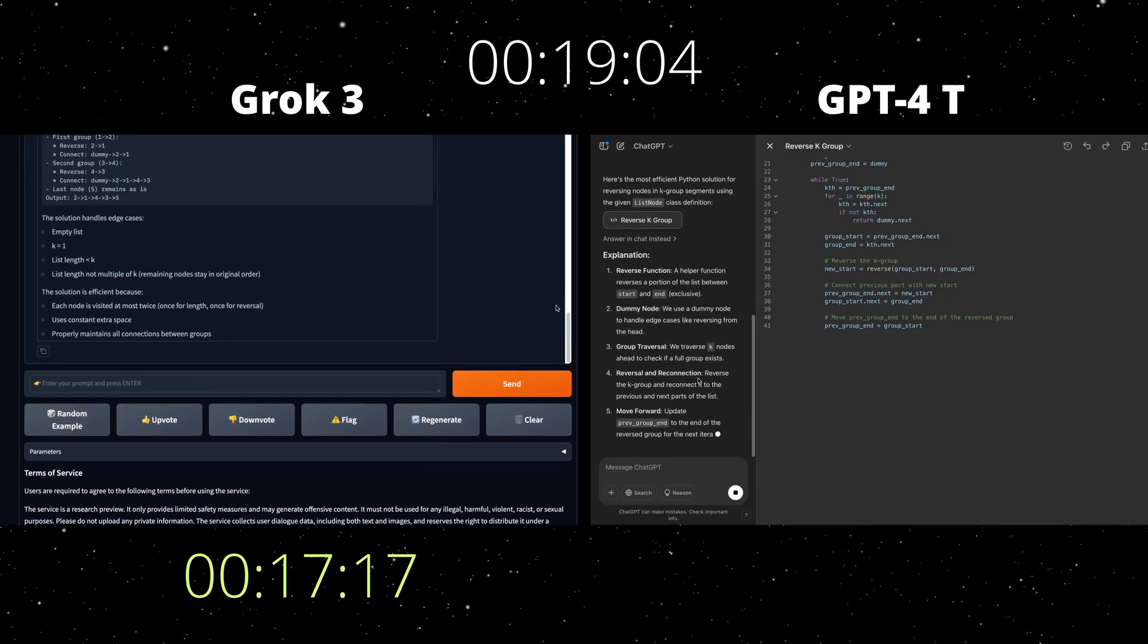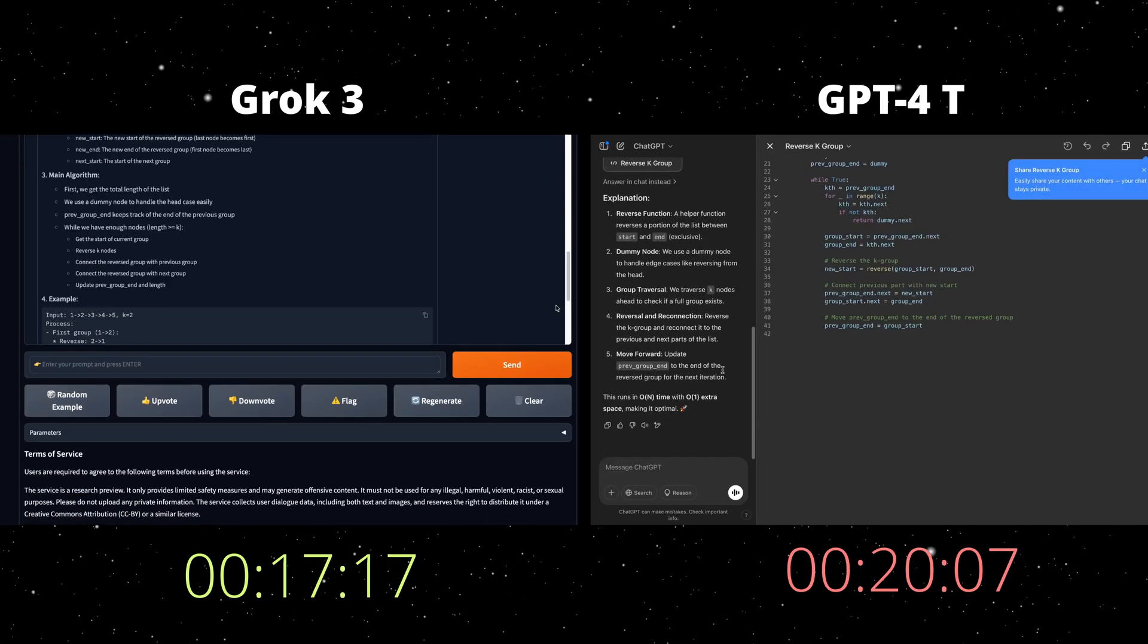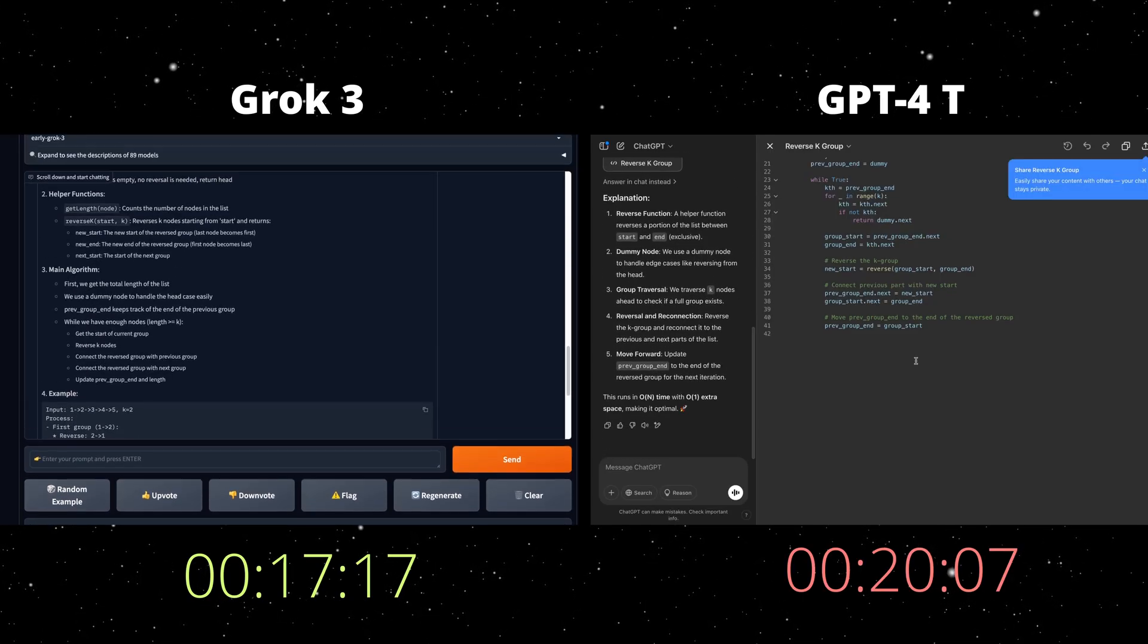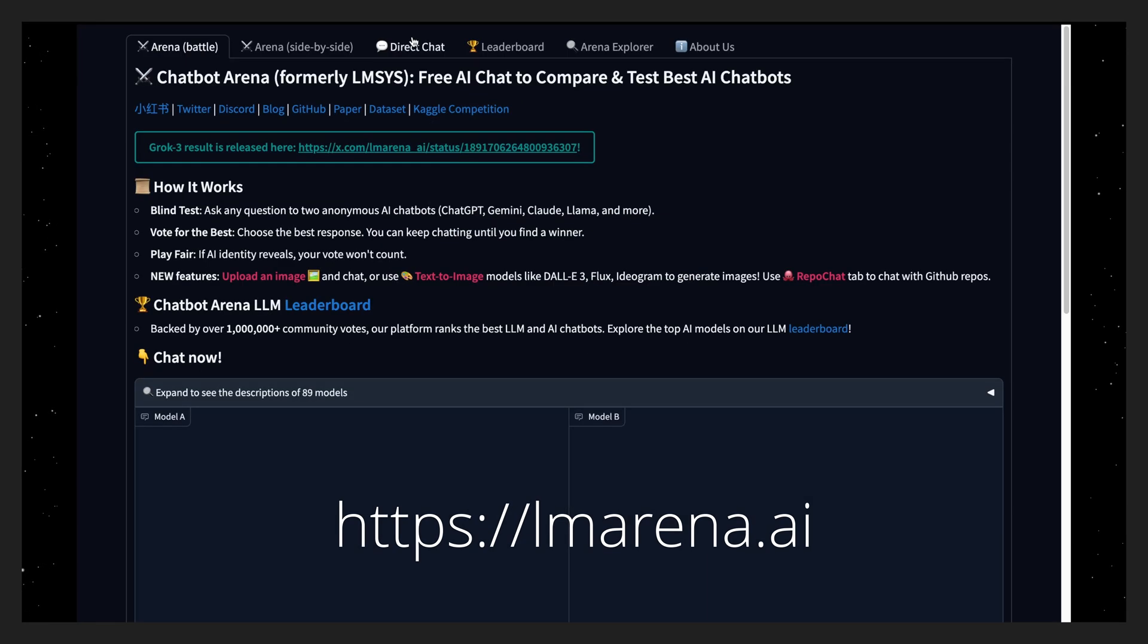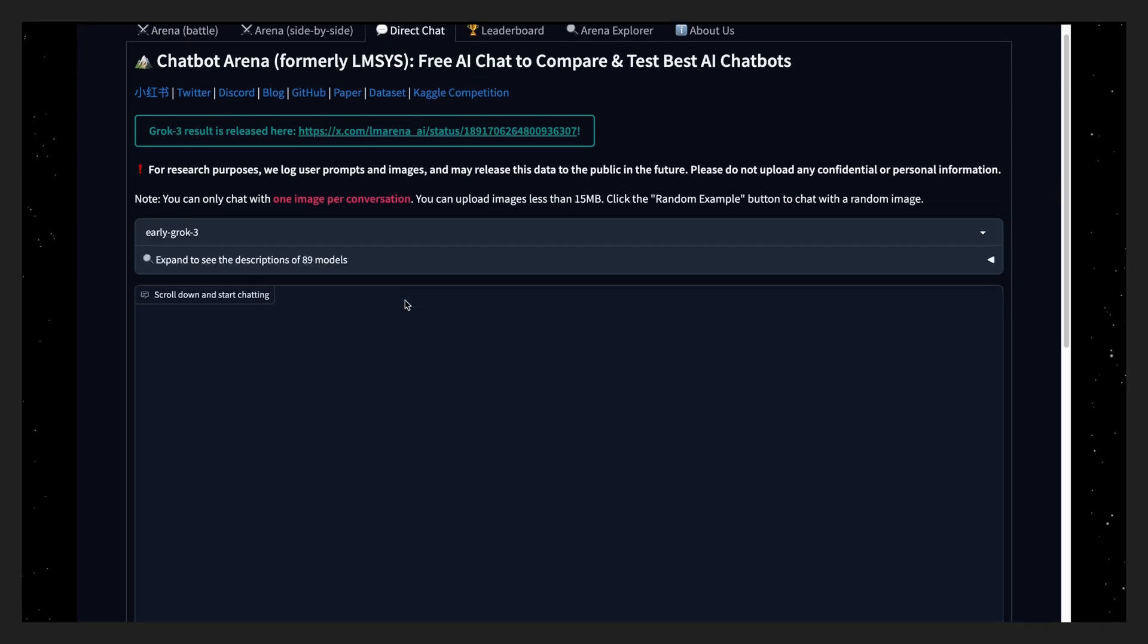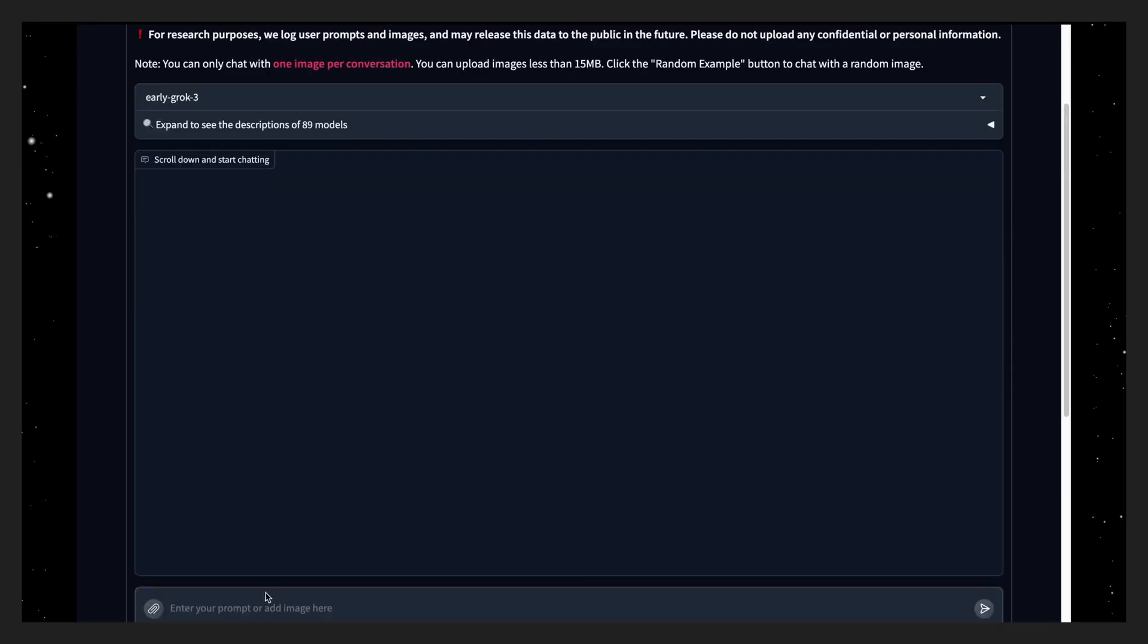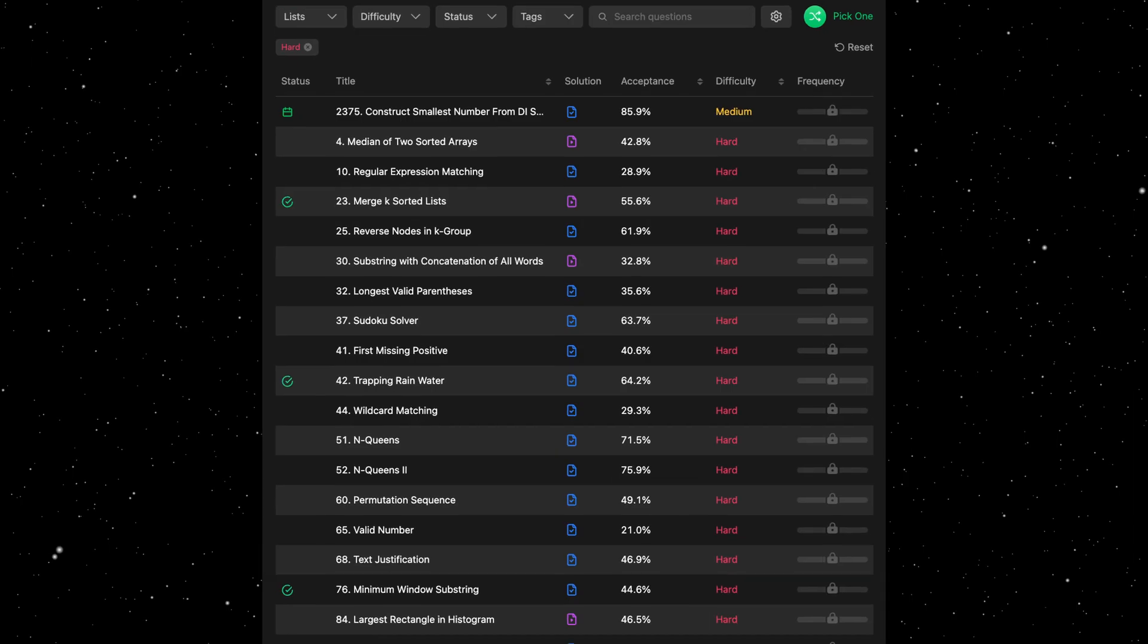Let me first show you how you can easily access Grok3 AI model. Simply go to lmarena.ai, select direct chat and make sure early Grok3 is selected as the AI model and you are ready to go.